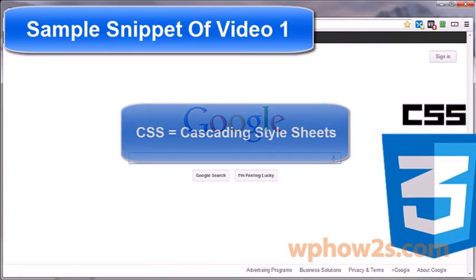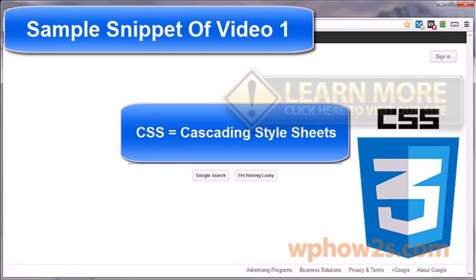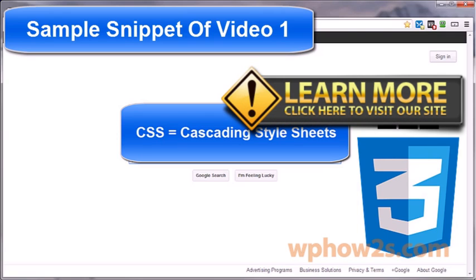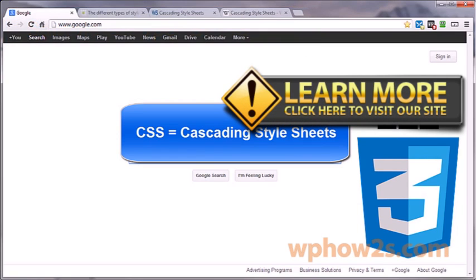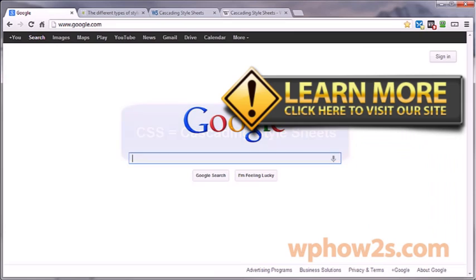CSS is short for Cascading Style Sheets and is the design element of the websites or web applications we see on the internet today. CSS allows us to fancy up web pages by adding different styles like color to the background, making tables and boxes, and rounding the corners of those tables and boxes.